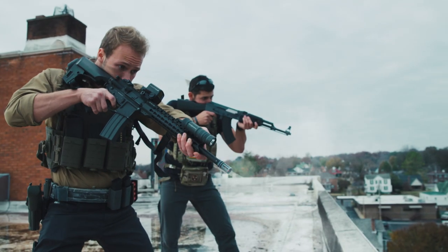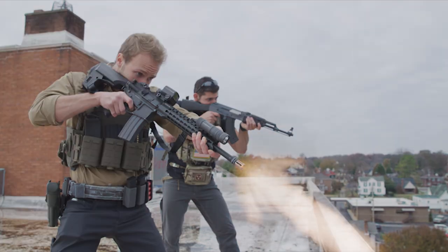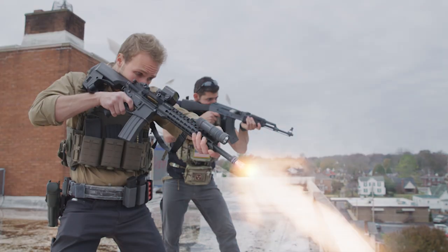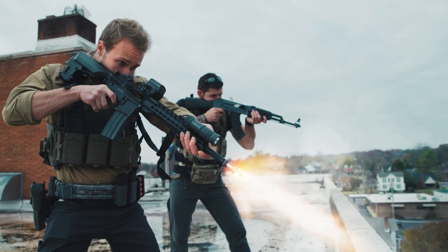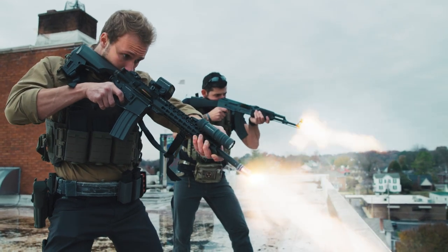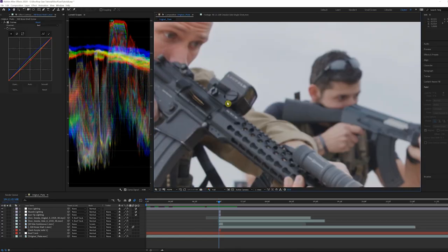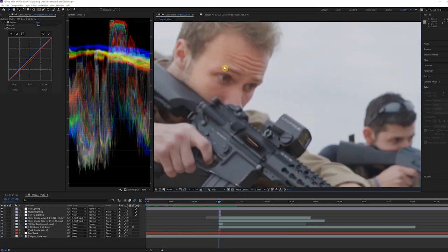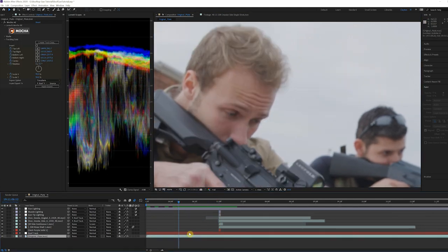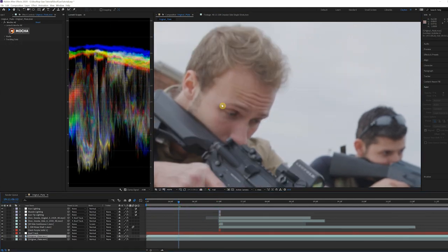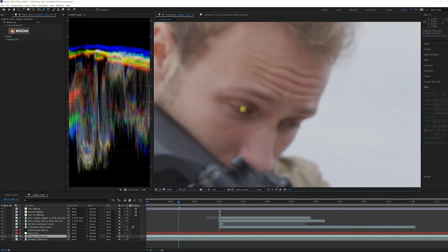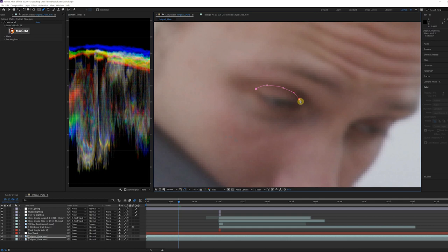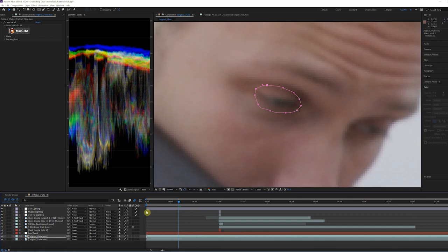Now for the subtle details. Blinking is a natural reaction when firing a gun. Since our actor was using a prop weapon, we had to add blinking eyes ourselves. First, we need to find a frame where our actor blinks. Once we find one, duplicate the layer and then draw a mask around your actor's eye during the blink. Mask out only the eye and place it in the position where you want the actor to blink.